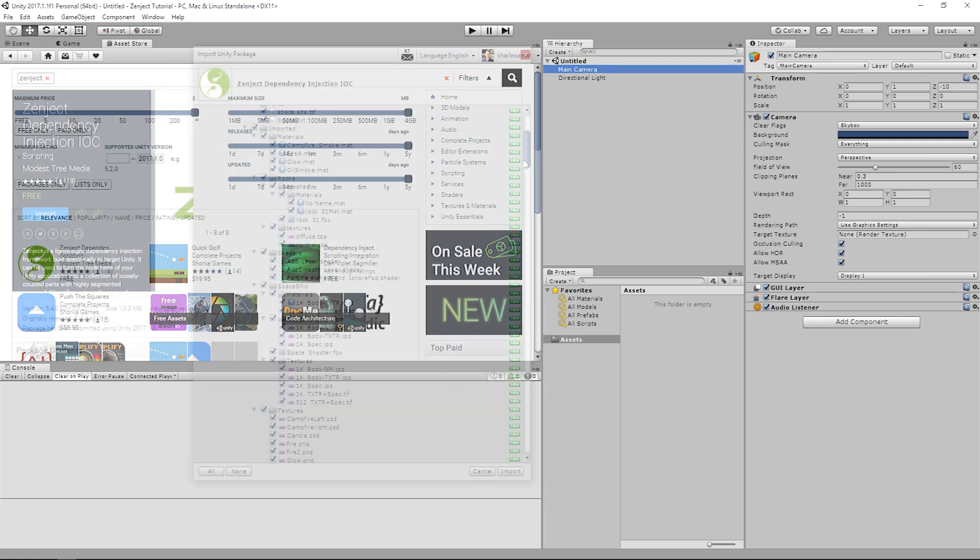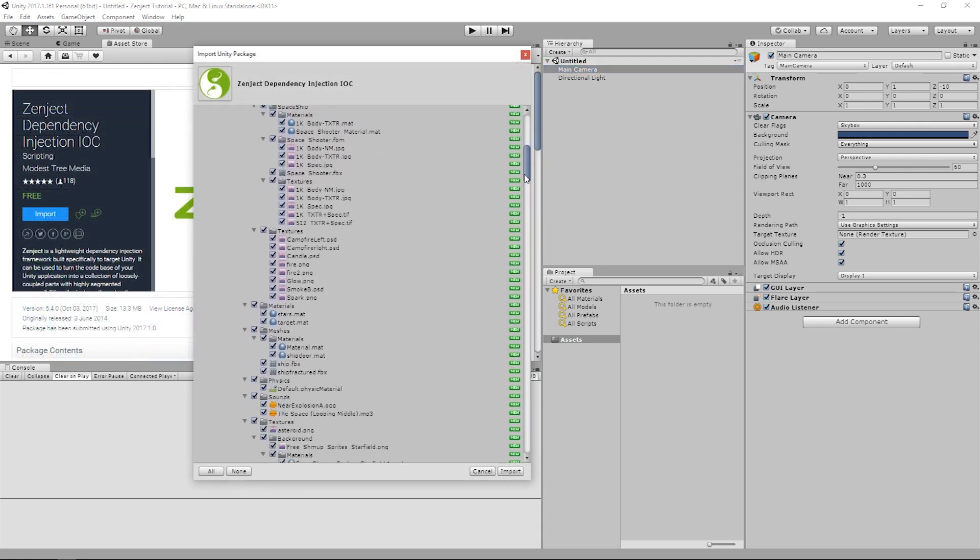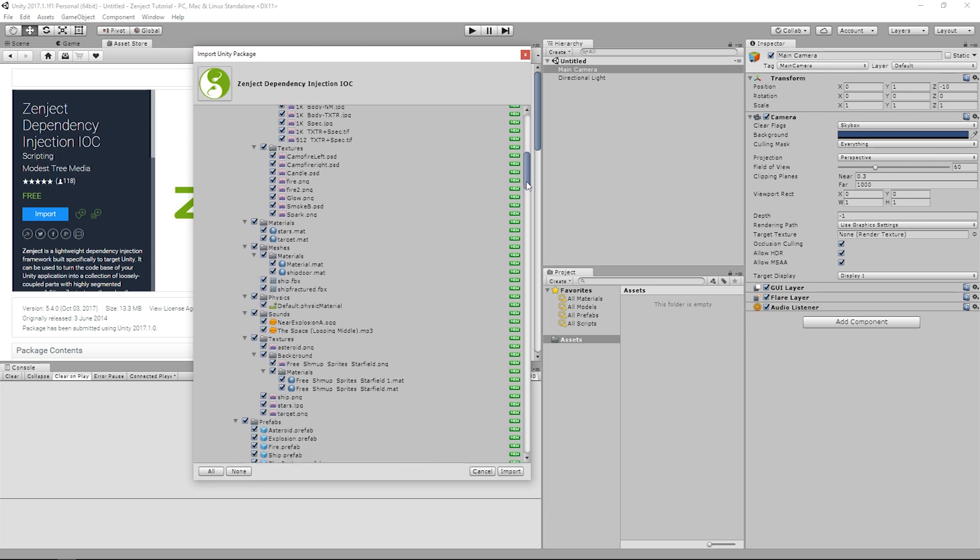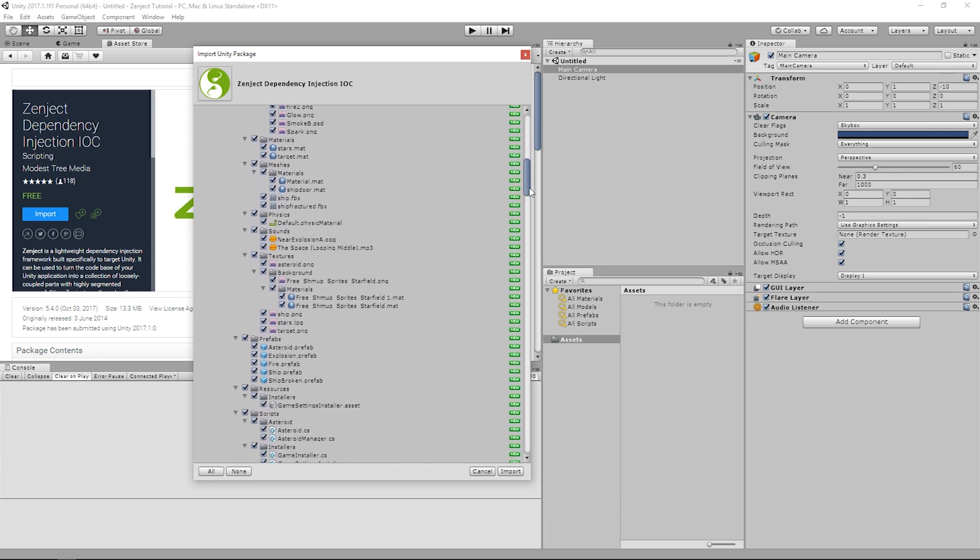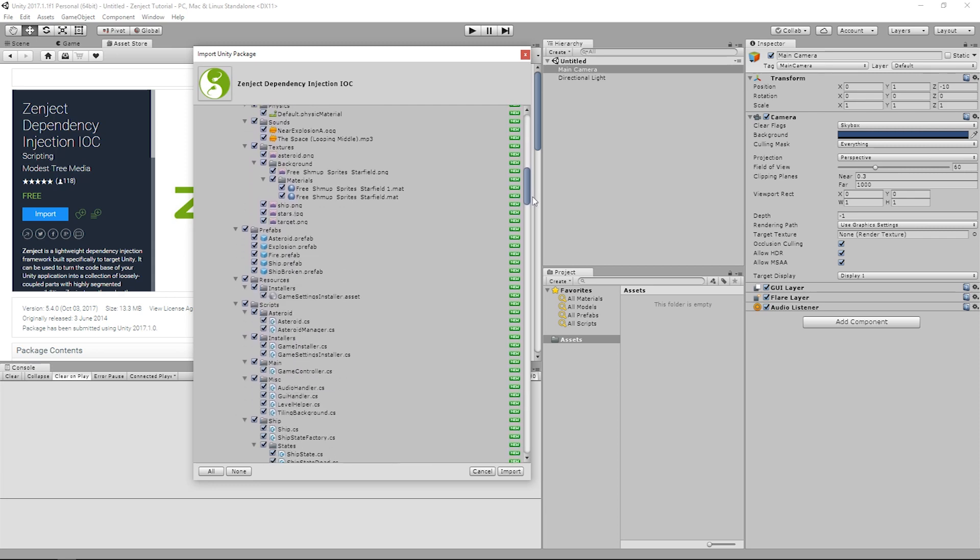Once you accept the agreement, you'll be able to access the source code, as well as documentation and a few optional extras, which includes two sample projects.